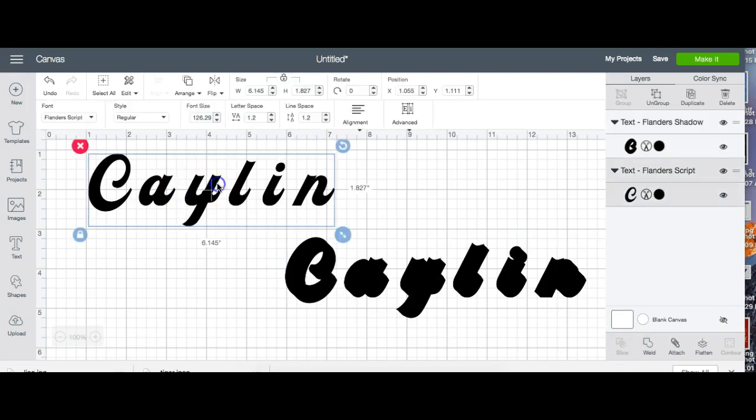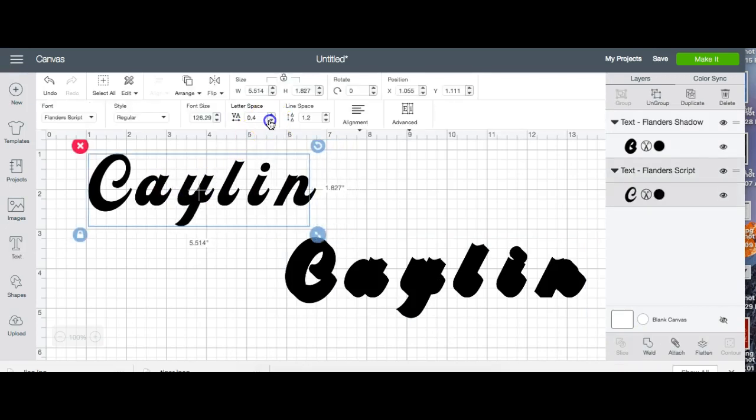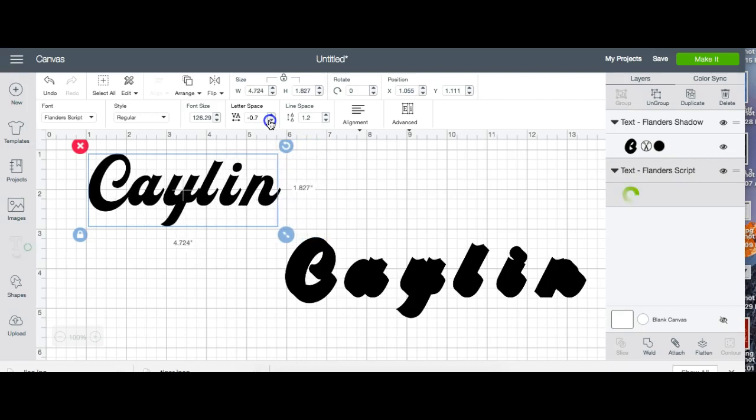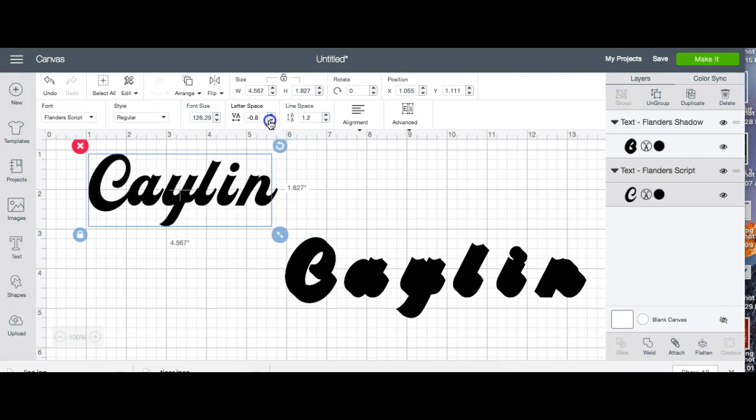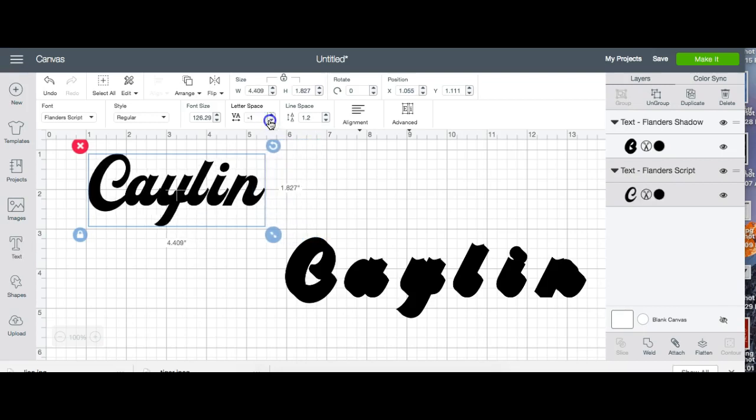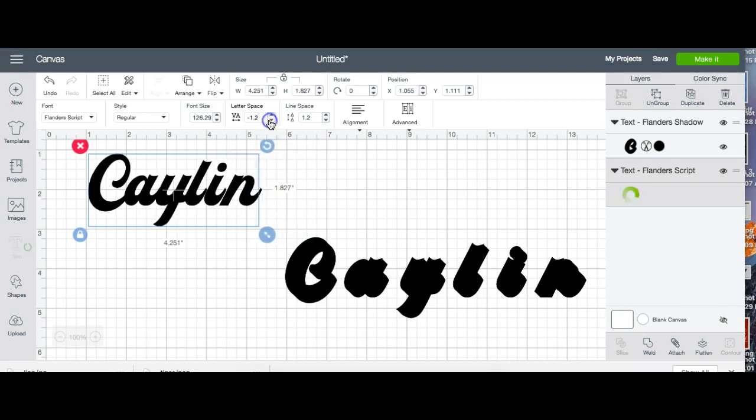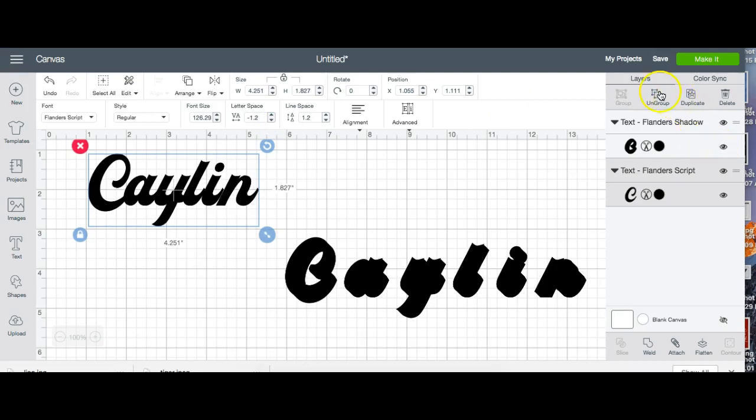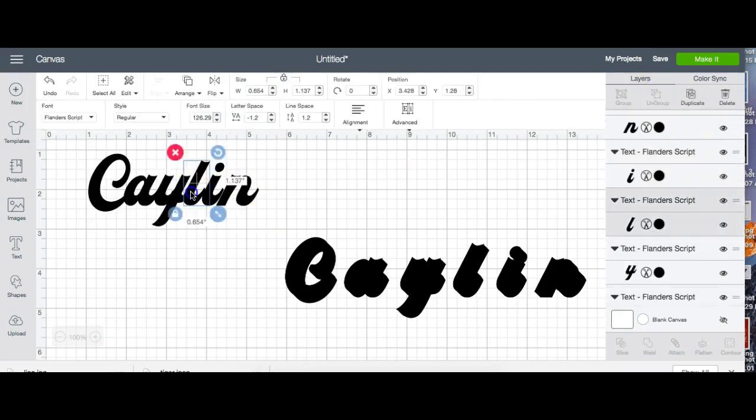The first thing I want to do is decrease my letter spacing like so. And then if I get it close enough I'm going to ungroup it.